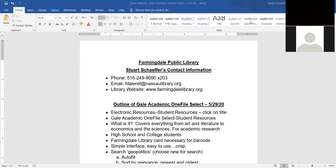Hello fellow library lover and welcome to another webinar in which we'll discuss an online database in detail. Today we'll be discussing Gale Academic OneFile Select. My name is Stuart Shaffer and I'm the head of reference at the Farmerdale Public Library. My email address is fdalref@nassallibrary.org and if you need to call me when the library is open, my phone number is 516-249-9090 extension 203.